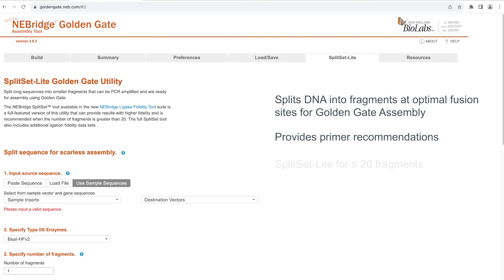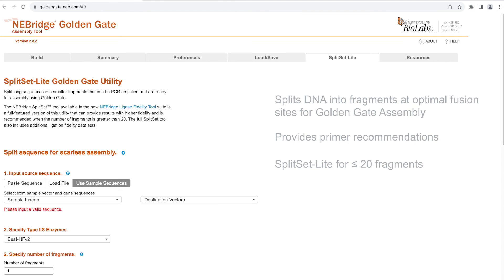Split Set Light is suitable for assemblies with 20 or fewer fragments. For more complex assemblies, the full Split Set feature is available with the NEBridge Ligase Fidelity Tools.